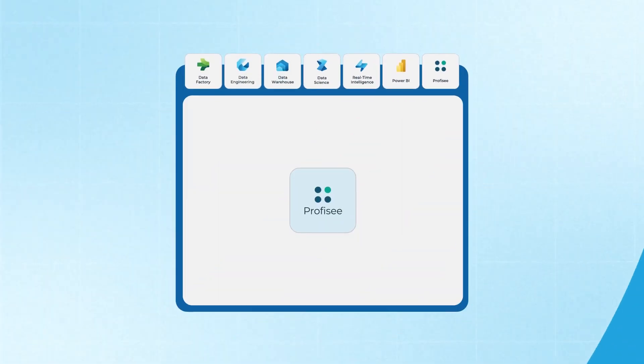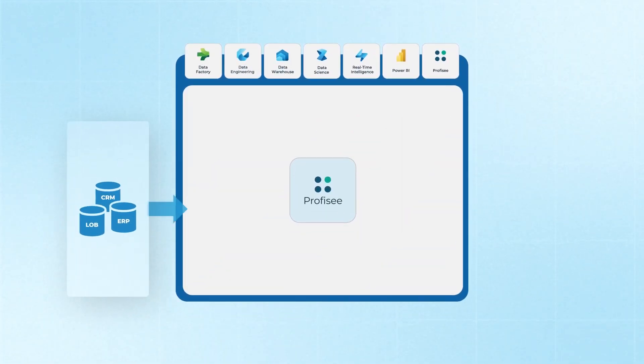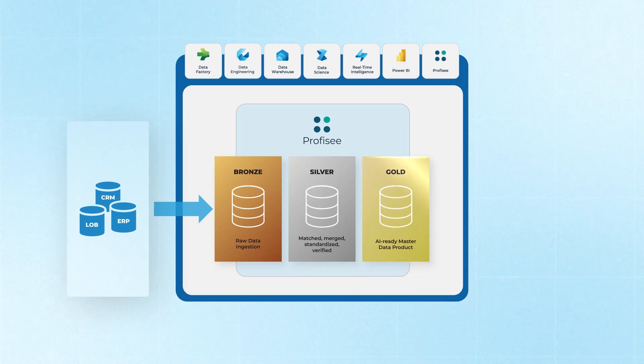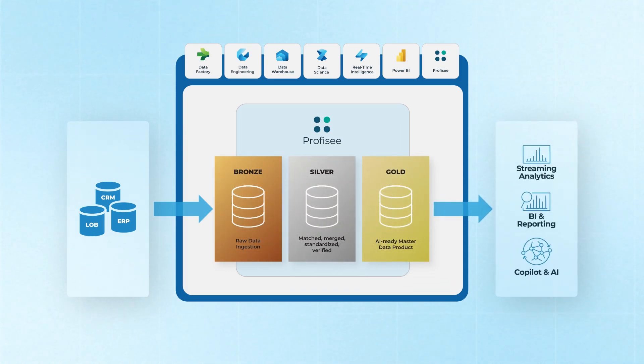A featured MDM workload in Fabric also supports a medallion architecture by loading raw one lake data into Prophecy and refining it into gold data ready for analytics, AI workloads, and co-pilots.